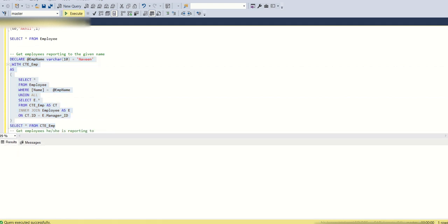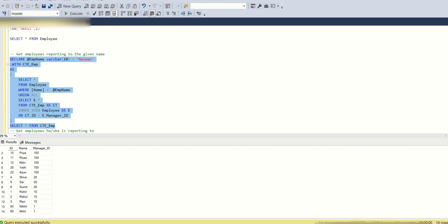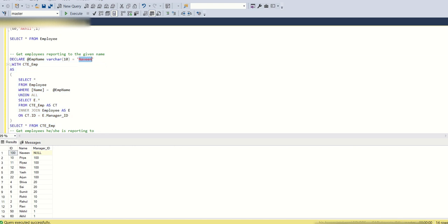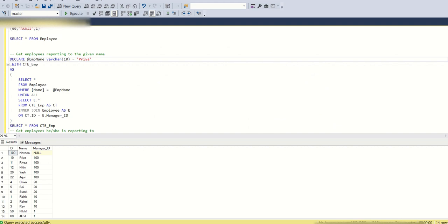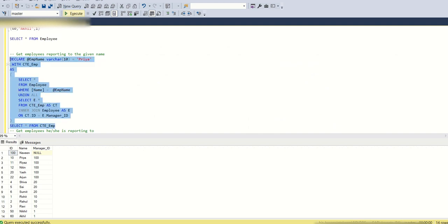If you execute, you can see there are 14 rows and all the employees are there. Now let's enter Priya and see what all the employees are reporting directly or indirectly to Priya. You can see Priya has Rahul, Rohit, Ravi, Akhil, and Nikhil — these five people are reporting to Priya. Let's enter Priya here and see what we are getting.